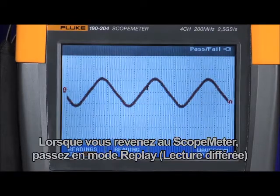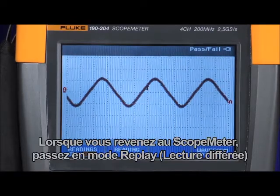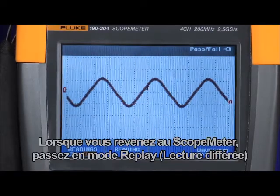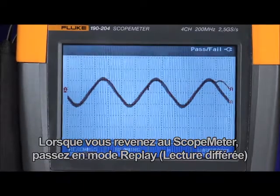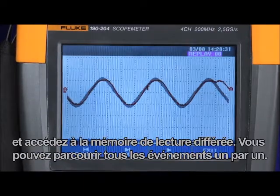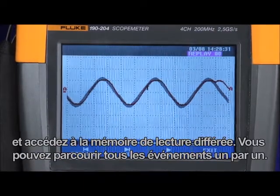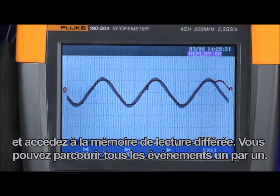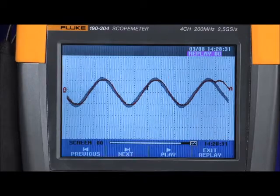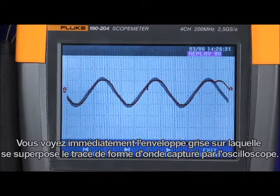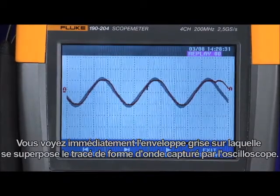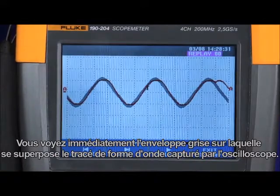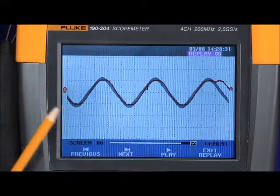When you return to the scope meter, simply go to the replay mode, access the replay memory, and you can scroll through each of the events one by one.